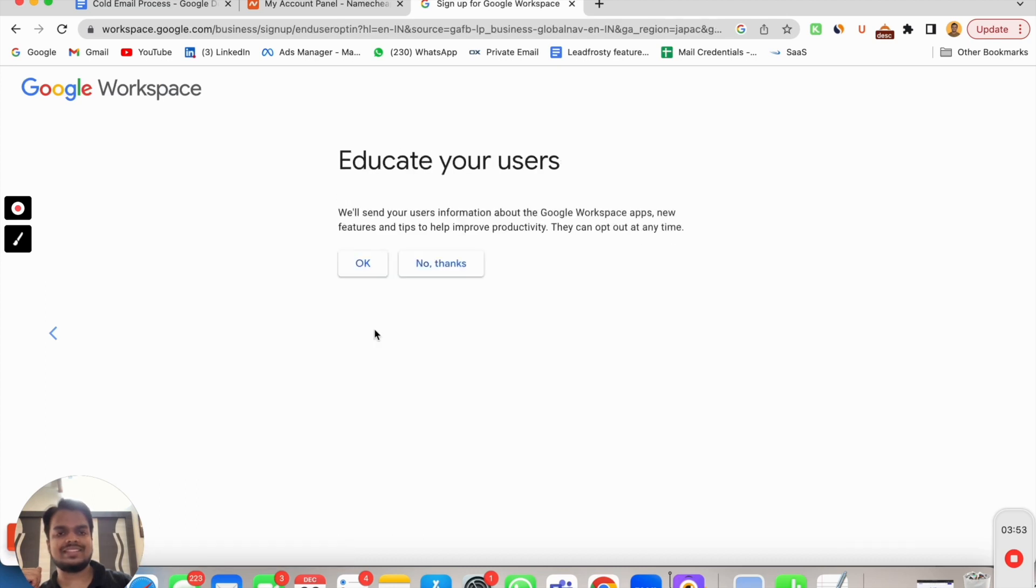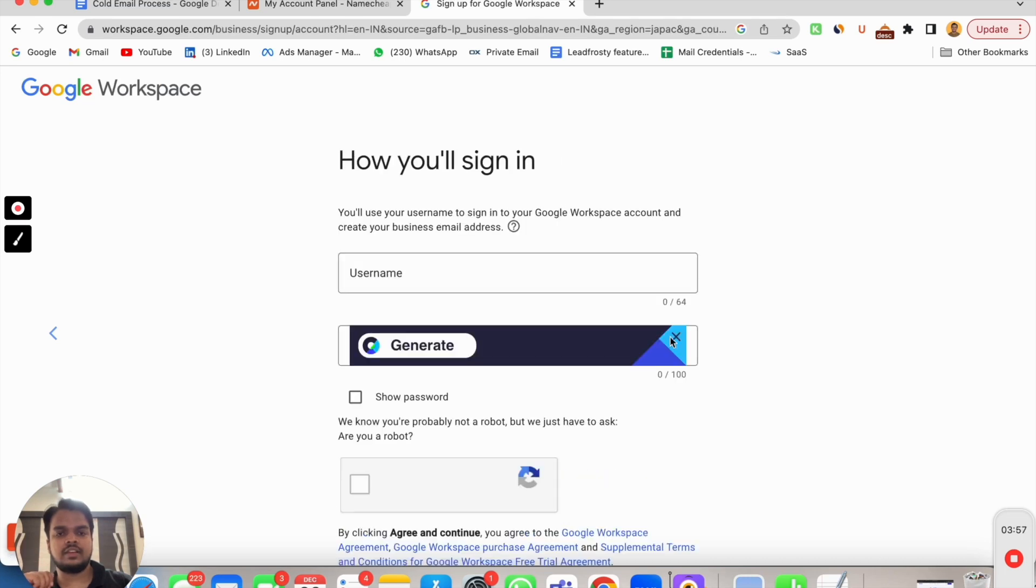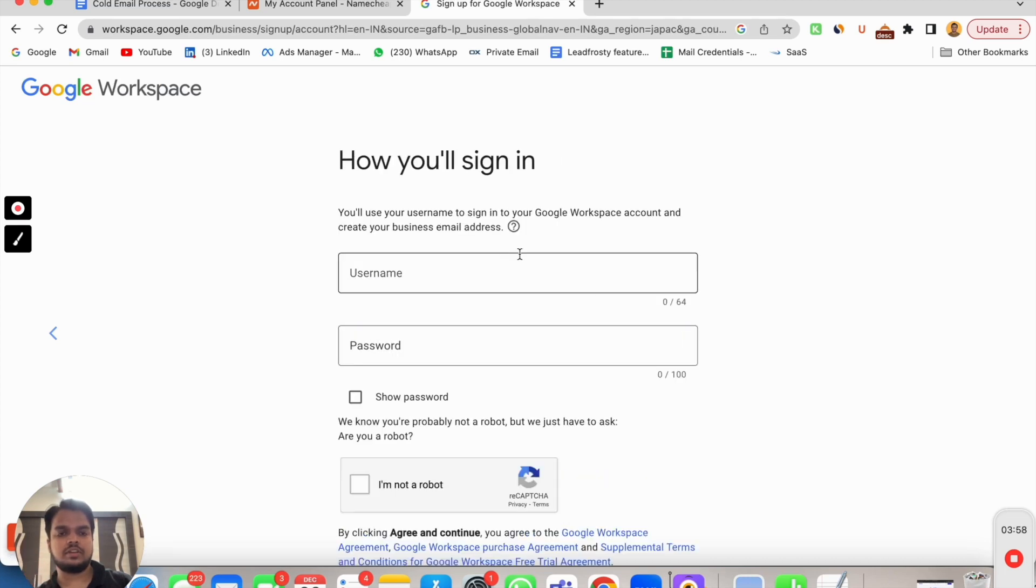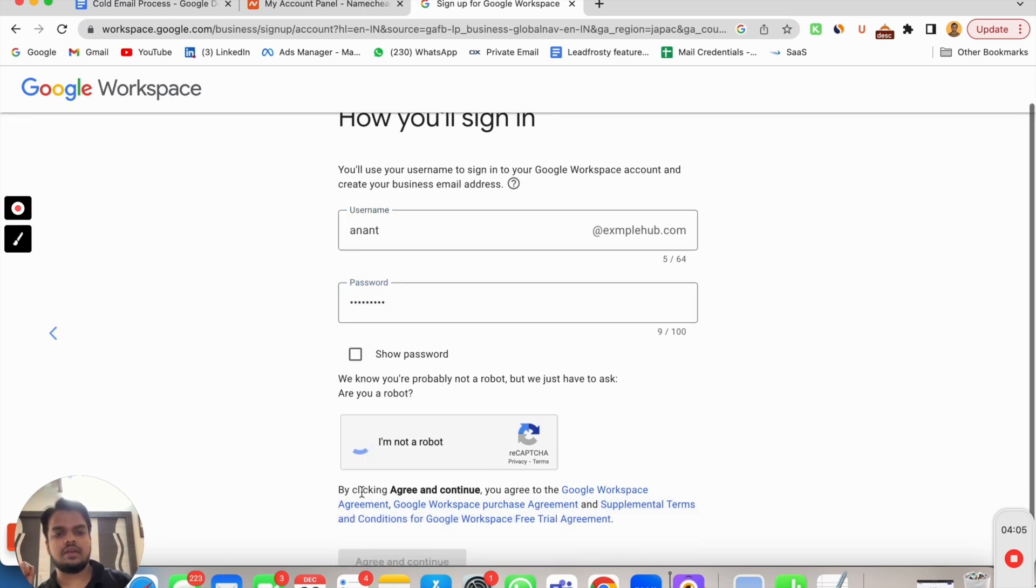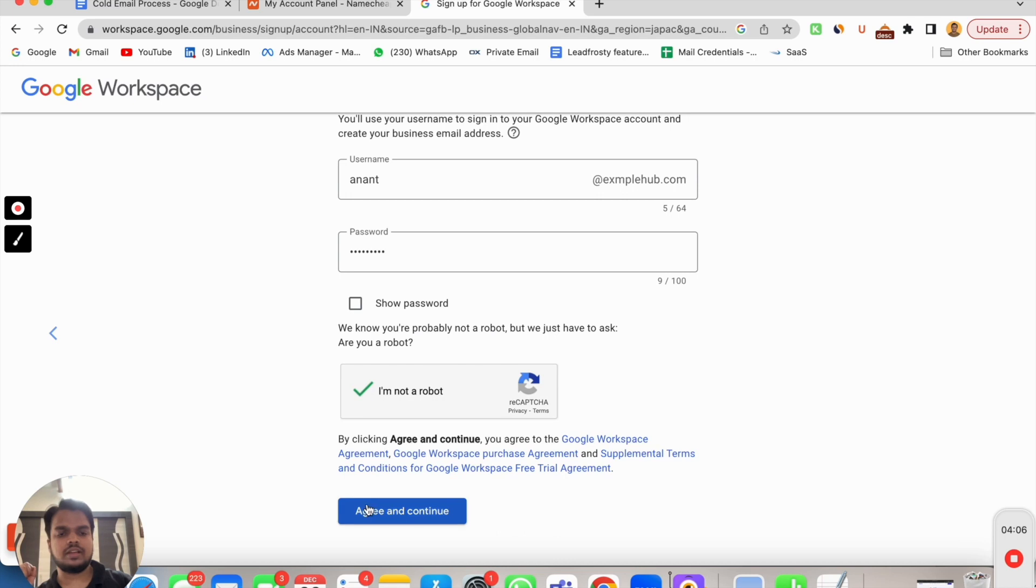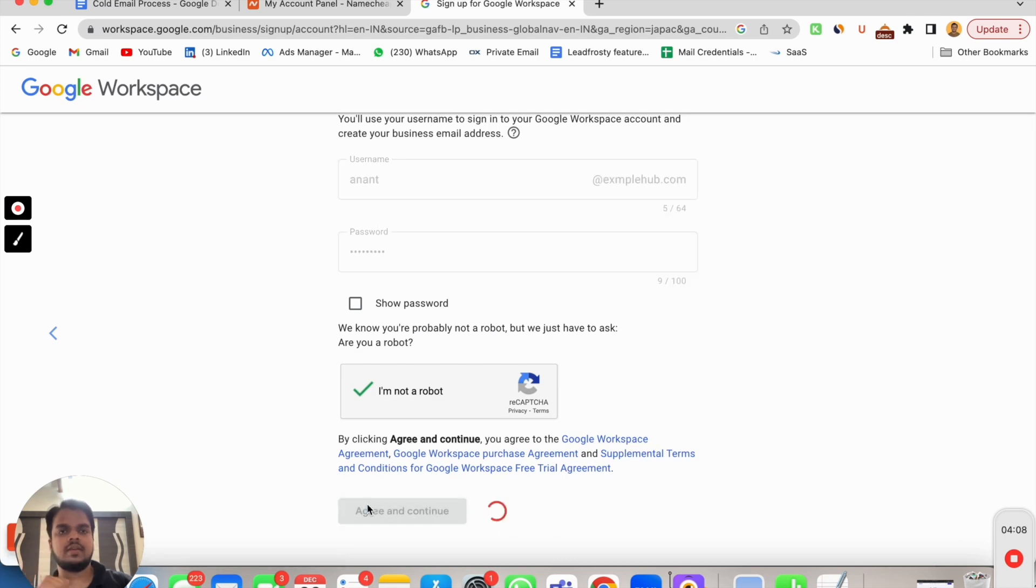Press next. Educate your users? No thanks. Put your username and password. I'll be using Anand and password I'm just gonna pick something random as of now. I'm not a robot, agree and continue. That's it.